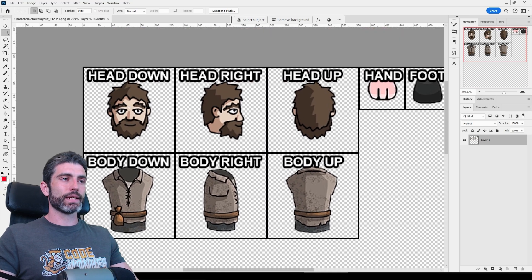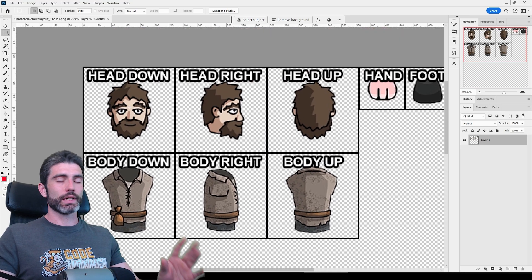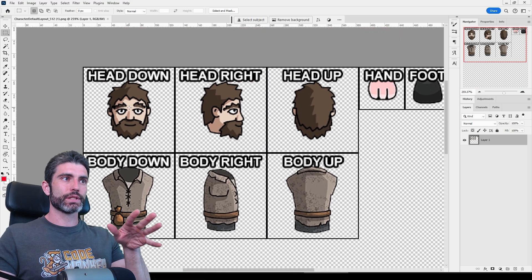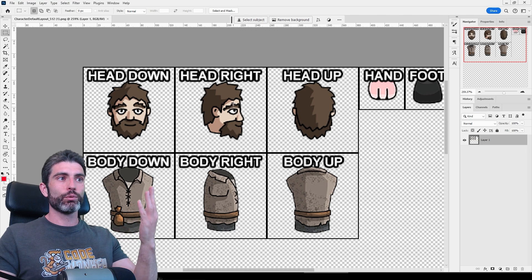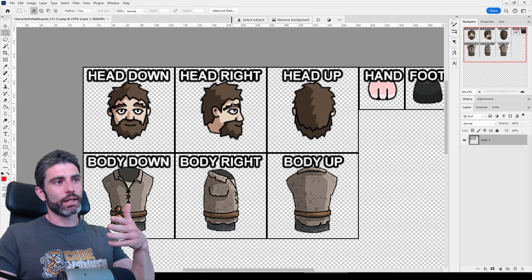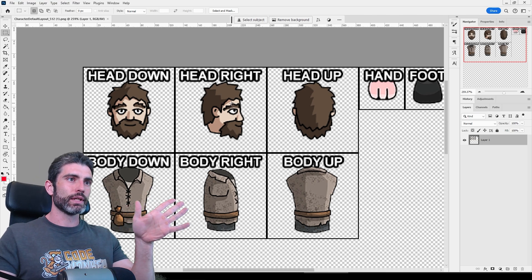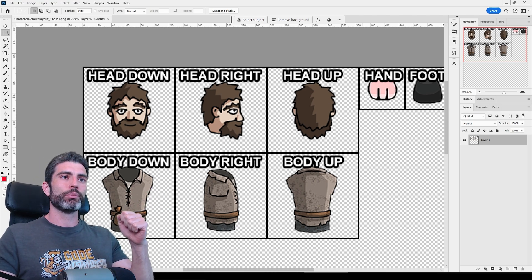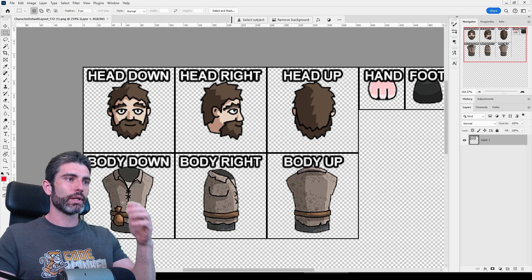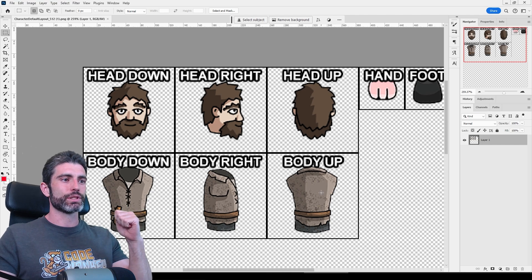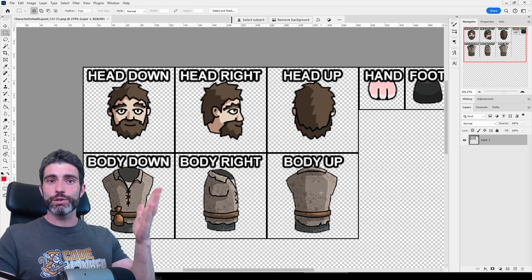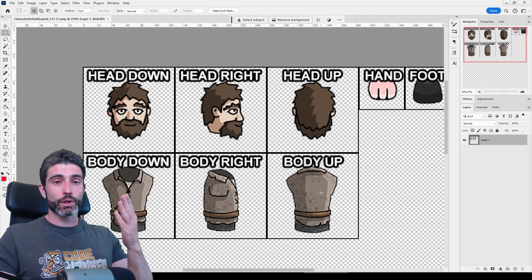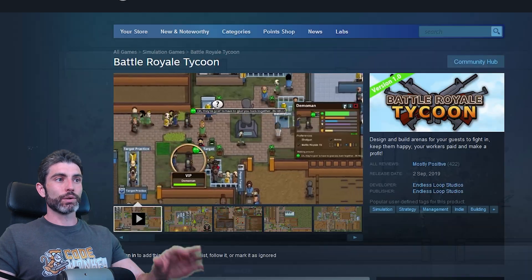This square up here is the head facing down — that is the sprite that shows up when the character is facing the screen — then when facing right, which is inverted for facing left, and when the head is pointing up. Then there's the hand, the foot, and the various body positions. That's really it, super simple. Depending on your art skills, you can probably draw quite a lot better than me.